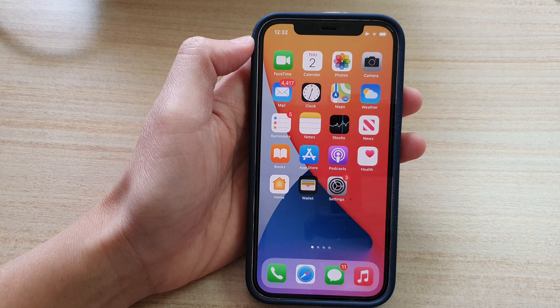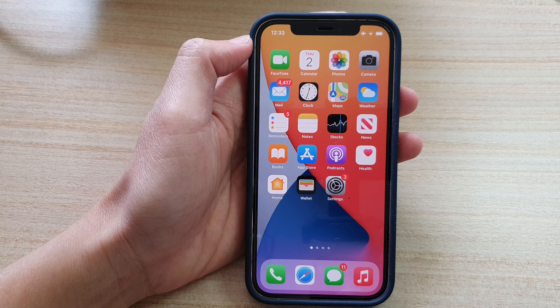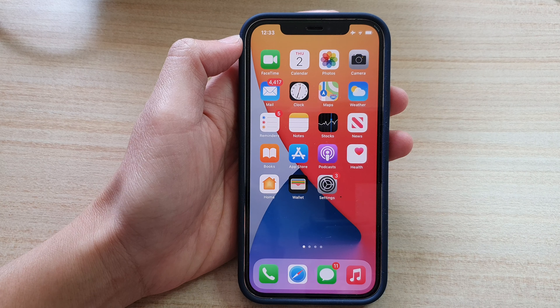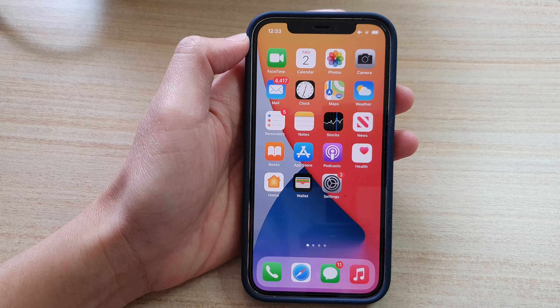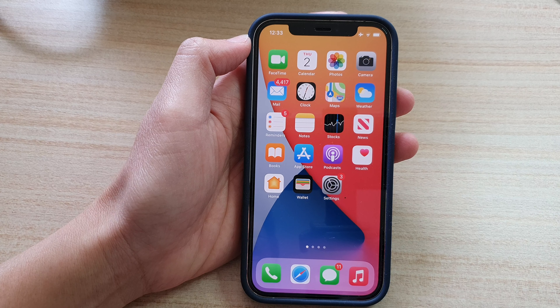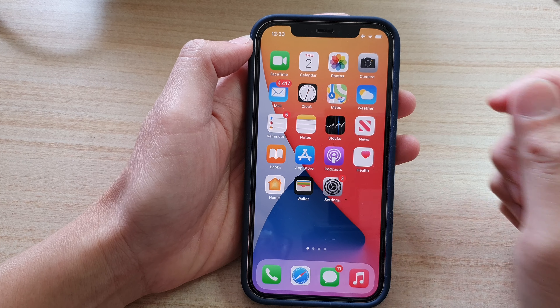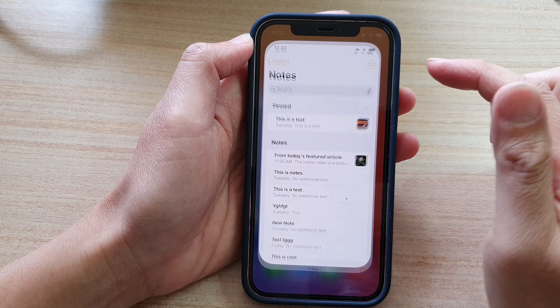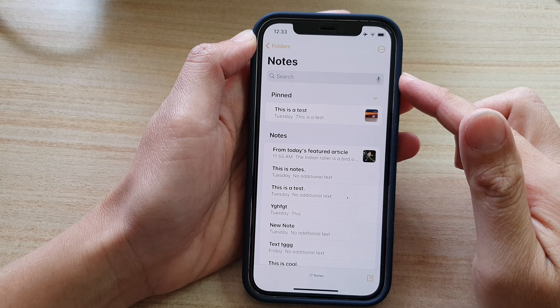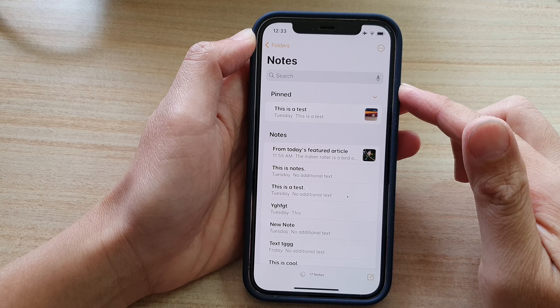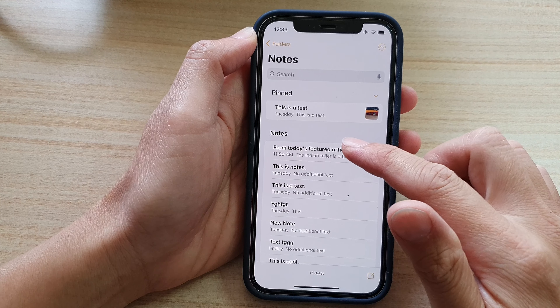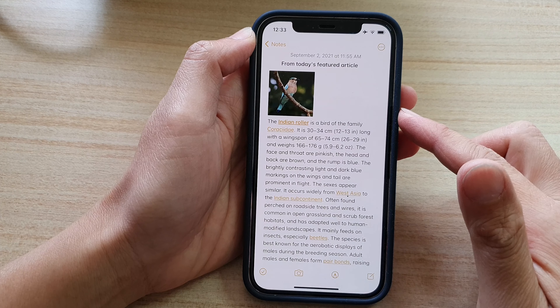First, let's go back to your home screen by swiping up at the bottom of the screen. On the home screen, open up the Notes application. Then in here, open up the note that you would like to edit.